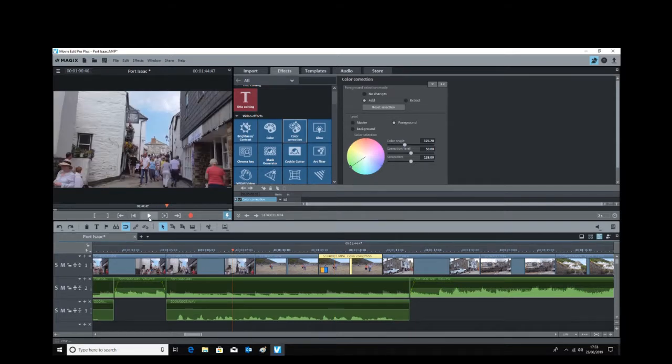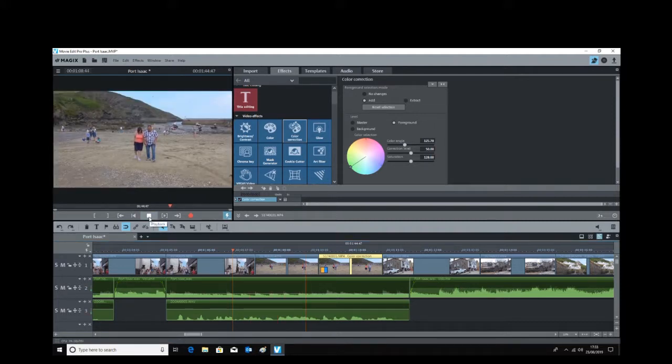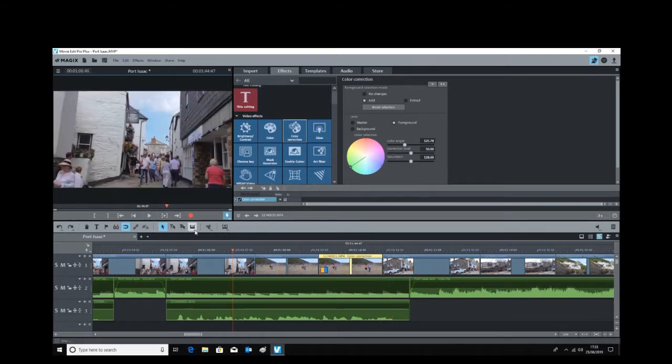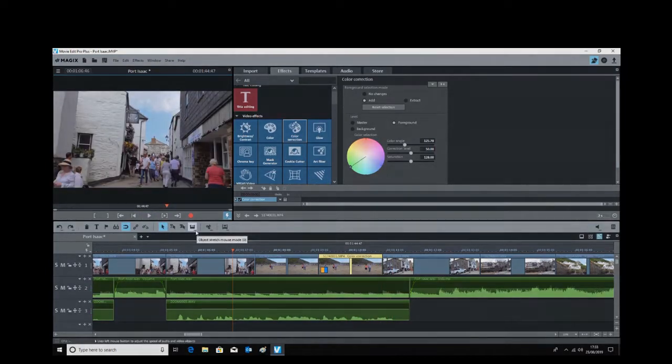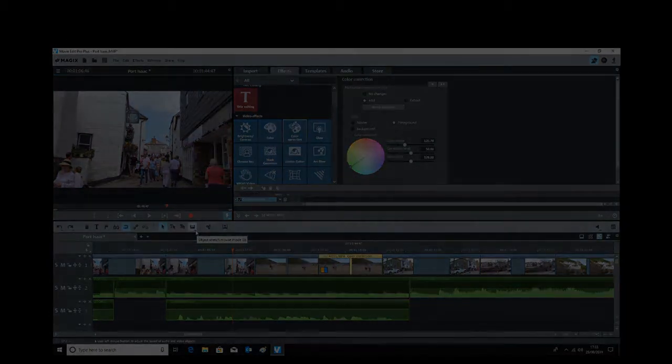Now once you play that clip, as you get into the second part of this clip, the color of the t-shirt will change. And that's how easy it is to do using MAGIX Movie Edit Pro. Okay, thanks, bye now.